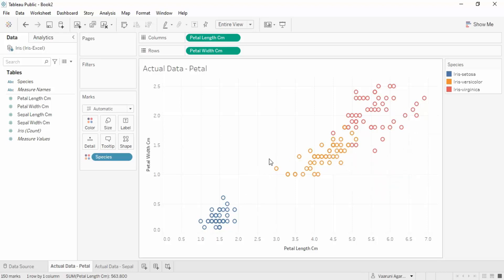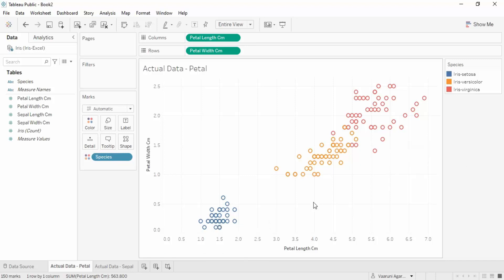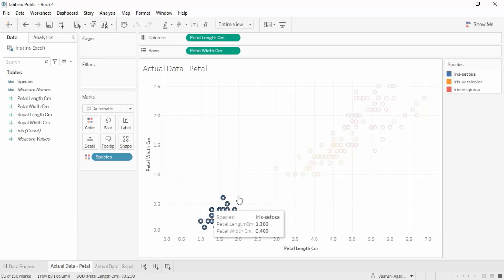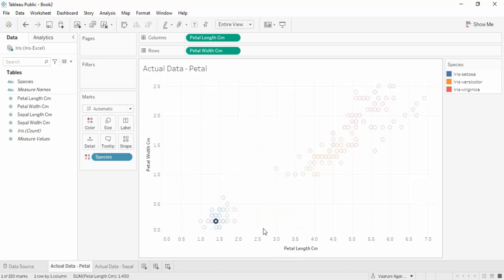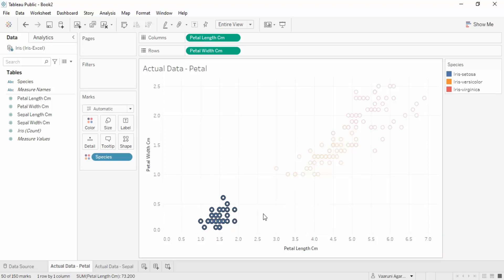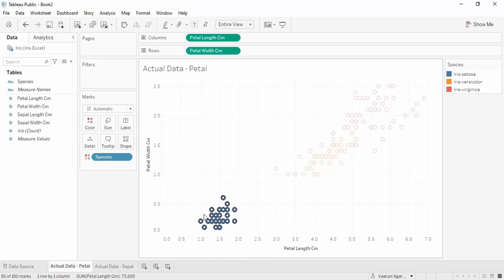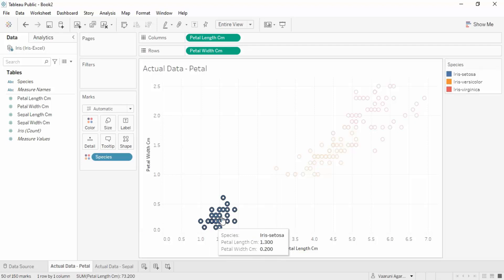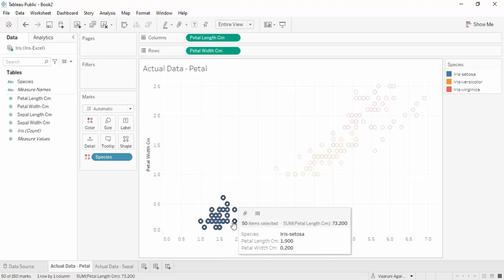In this video we continue our discussion on the iris dataset in Tableau. This is what we got in the previous video - data on the basis of petal width and petal length. As soon as we brought species into the colors section, these are the three clusters we got. The blue portion represents data points with lower petal length and lower petal width, which belong to the iris setosa species - they are collected together in one cluster.